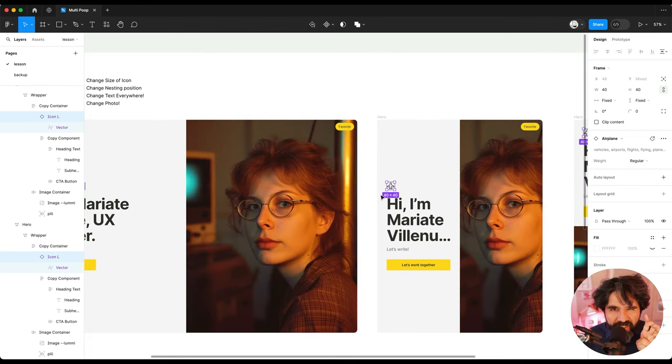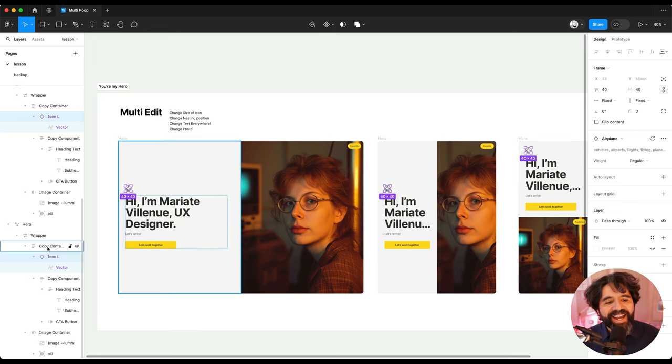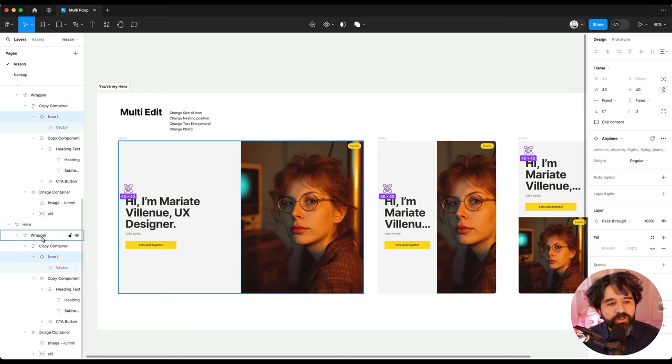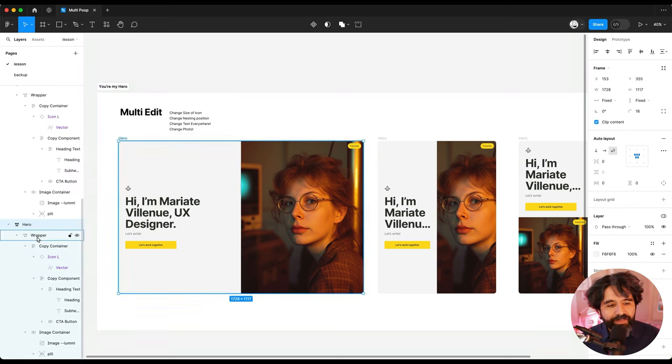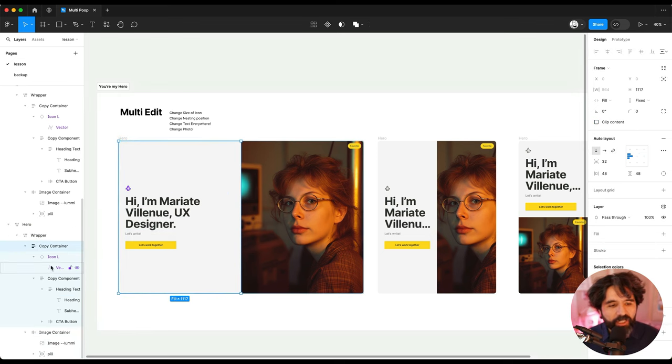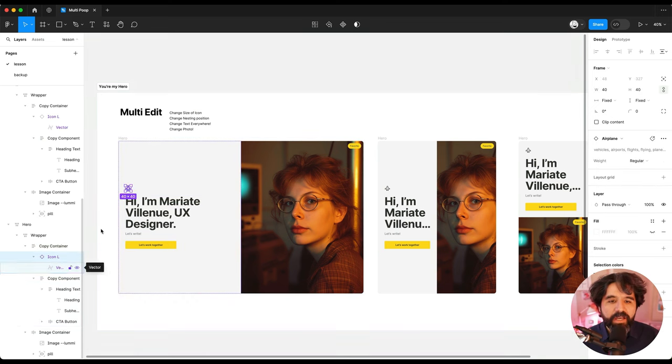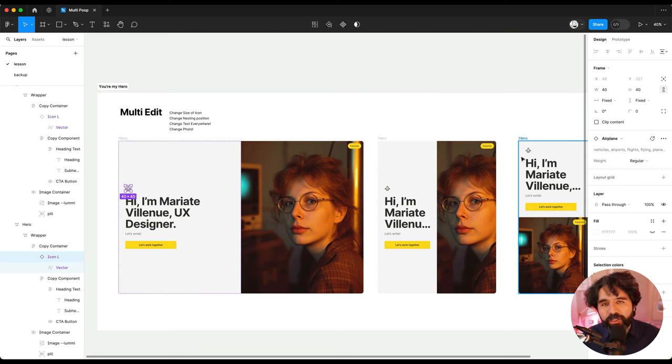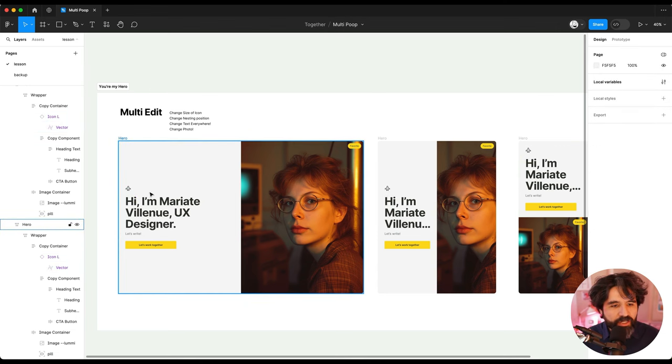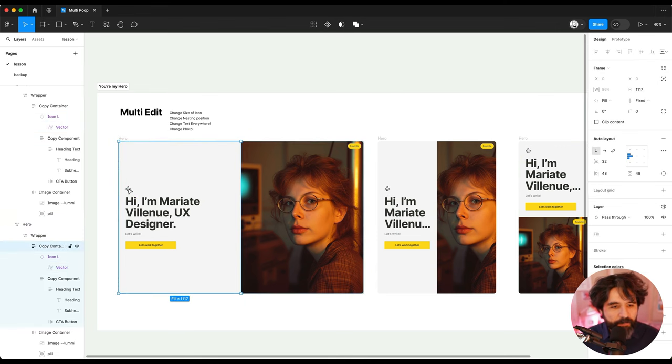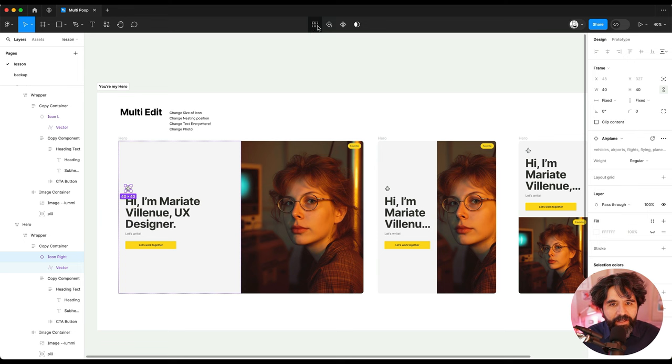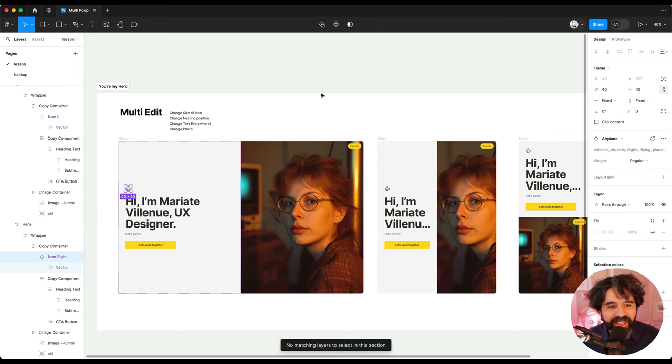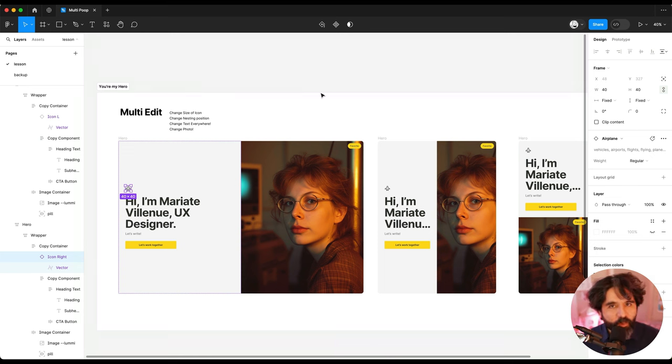Now, how is it detecting that these are all matching layers? It is all by the naming conventions. It's inside the nest, the group called hero, and then another one that is called wrapper, then another one that is called copy container, and then another one that is called icon L as in icon left. So it's detecting other icons like that, and it's selecting them. If I were to change this to icon, I don't know, then if I were to try select matching layers, it wouldn't detect anything. So the naming conventions are really important.